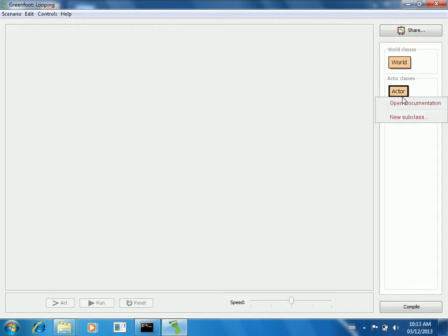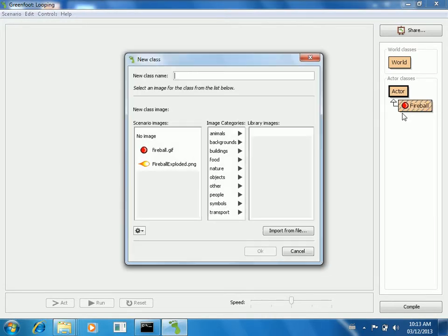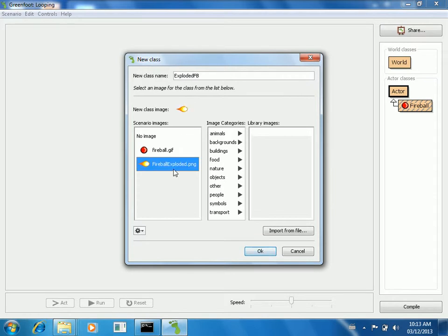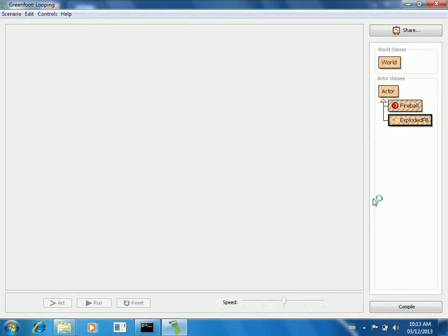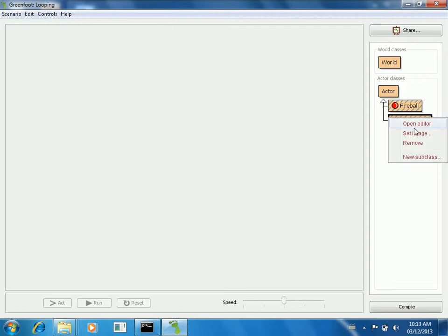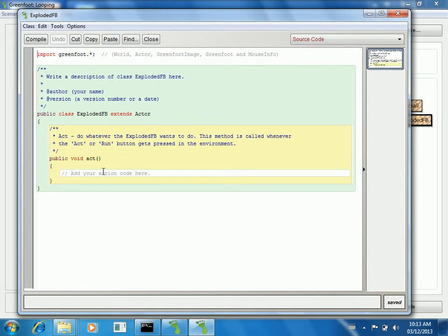And then I'll make another fireball. I'll call it exploded FB. And all the work is going to happen in the fireball class. The only thing I need to put in this exploded one is that all I want to do in its act method is move.